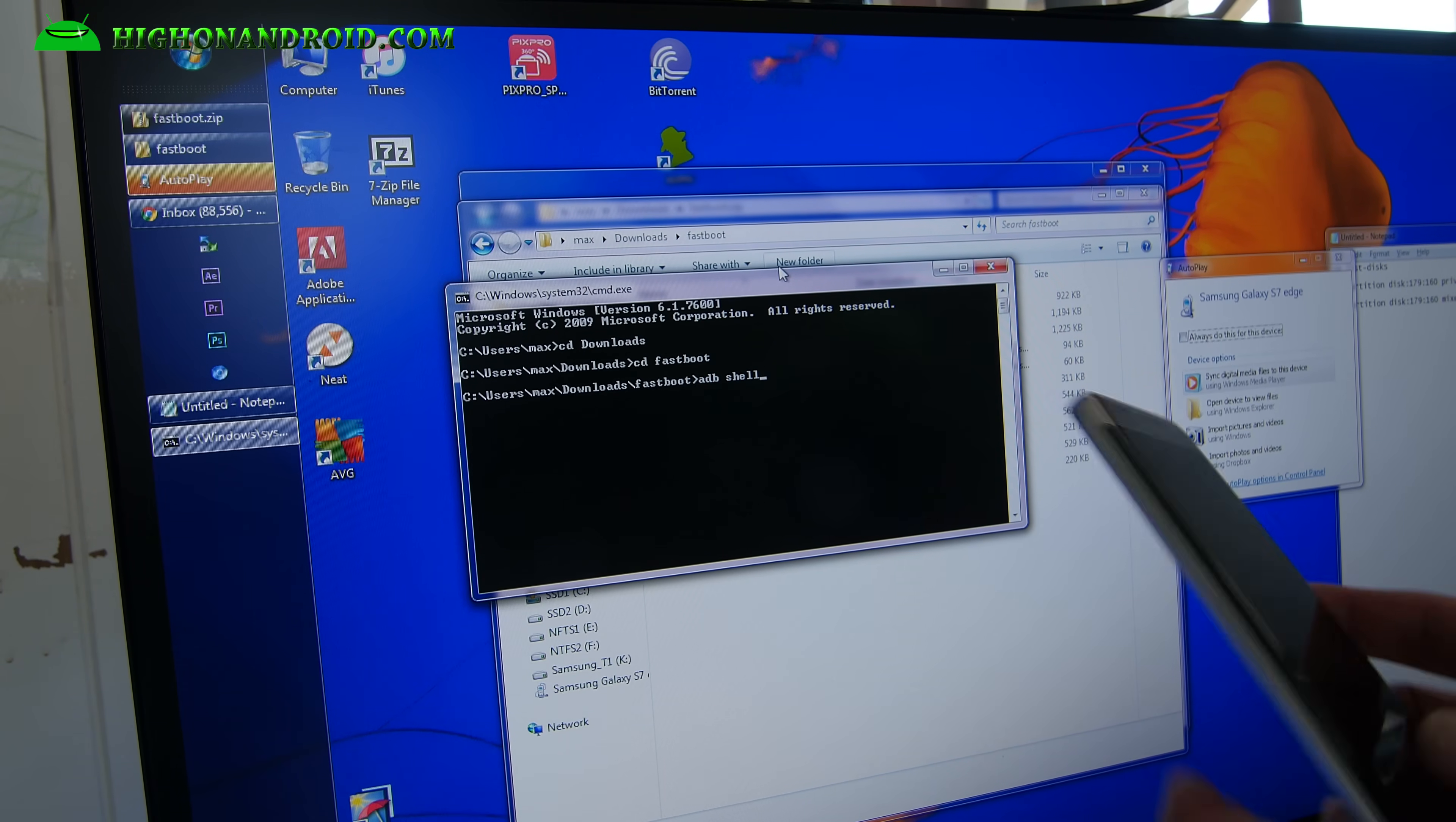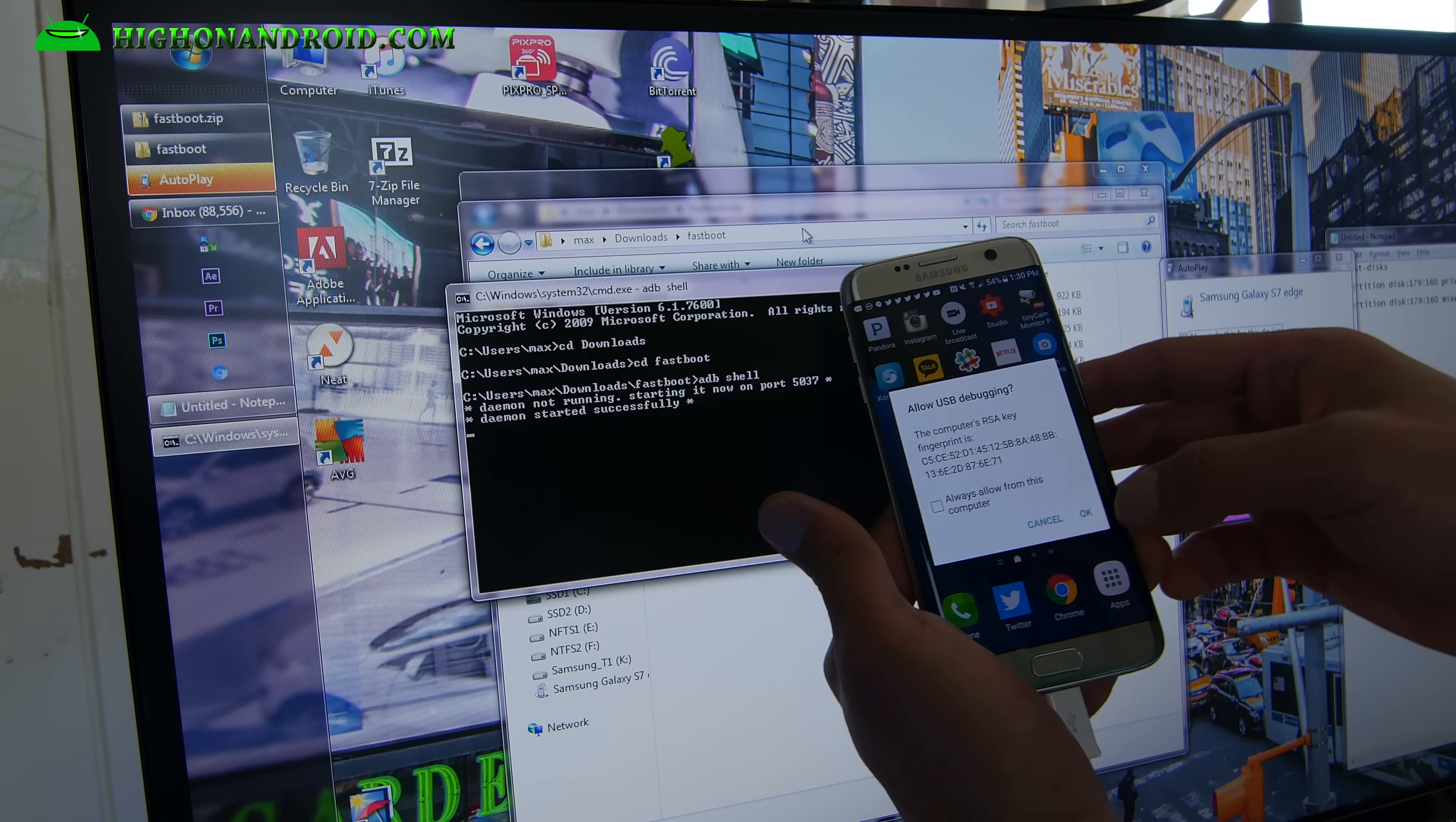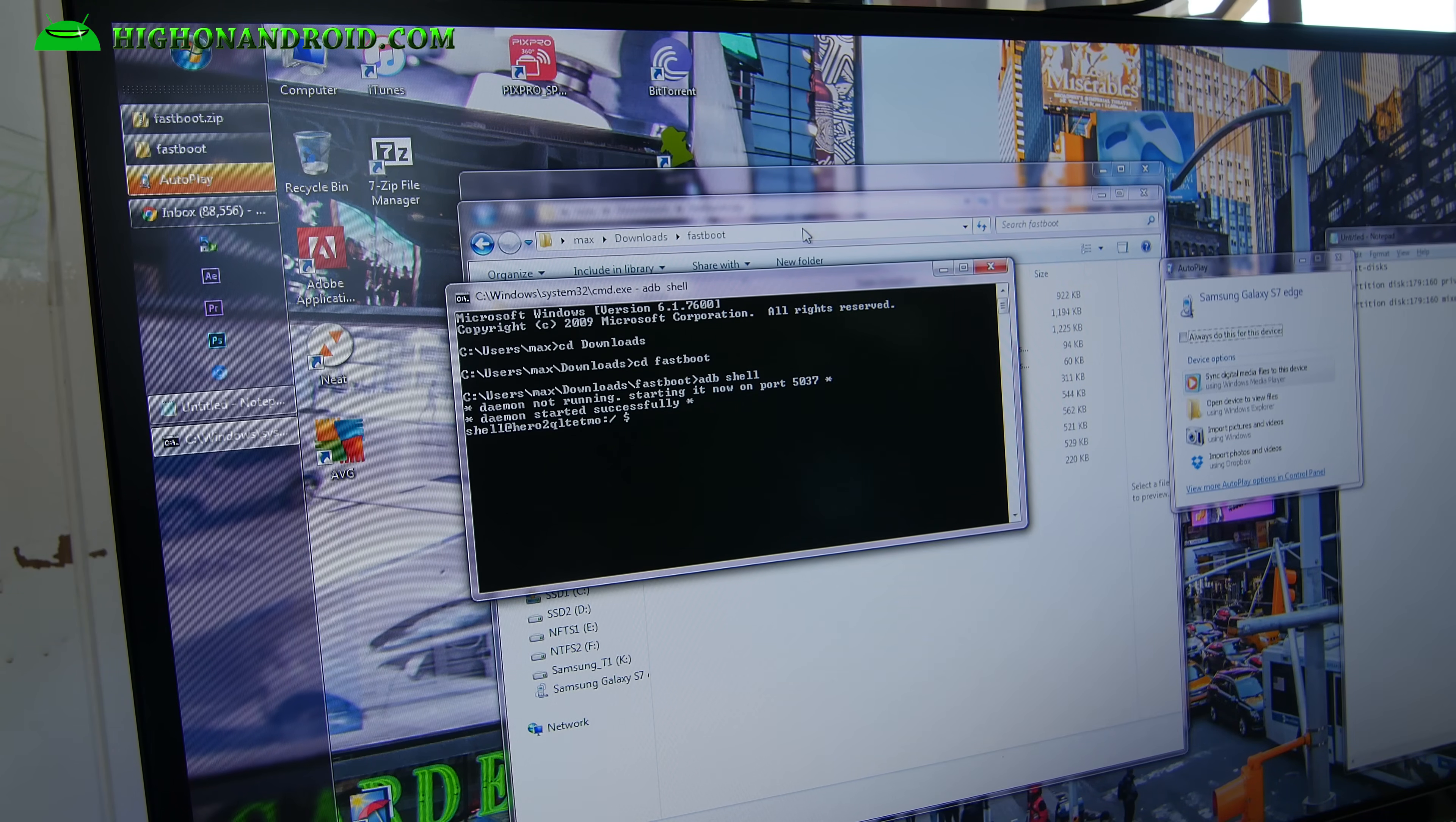Now don't hit enter yet. Go ahead and open up your phone, and it may ask you to hit allow. Make sure you hit allow, say okay, allow USB debugging. You should see this dollar sign.